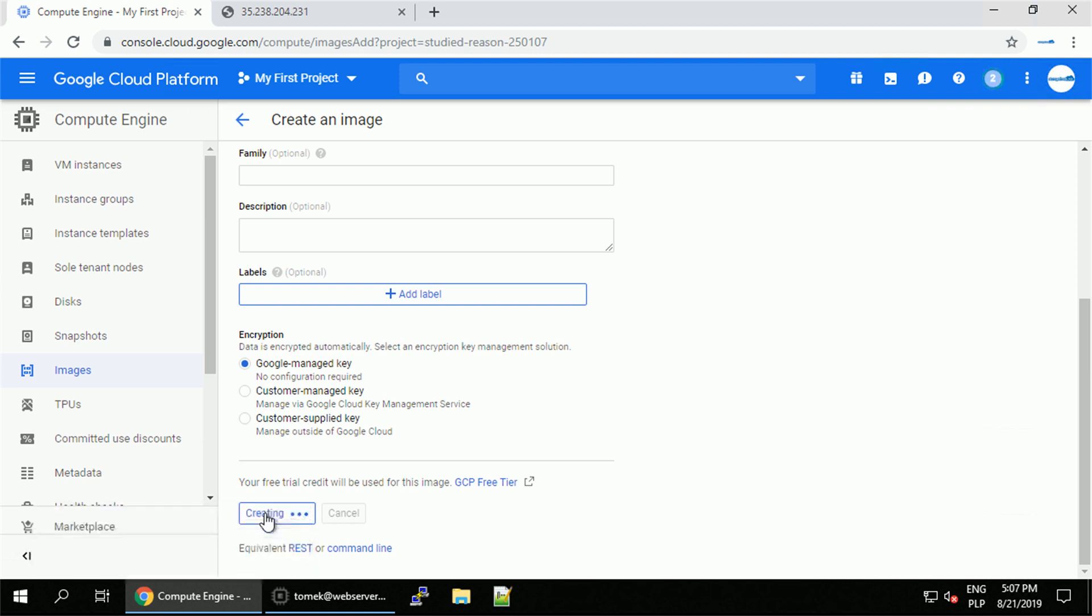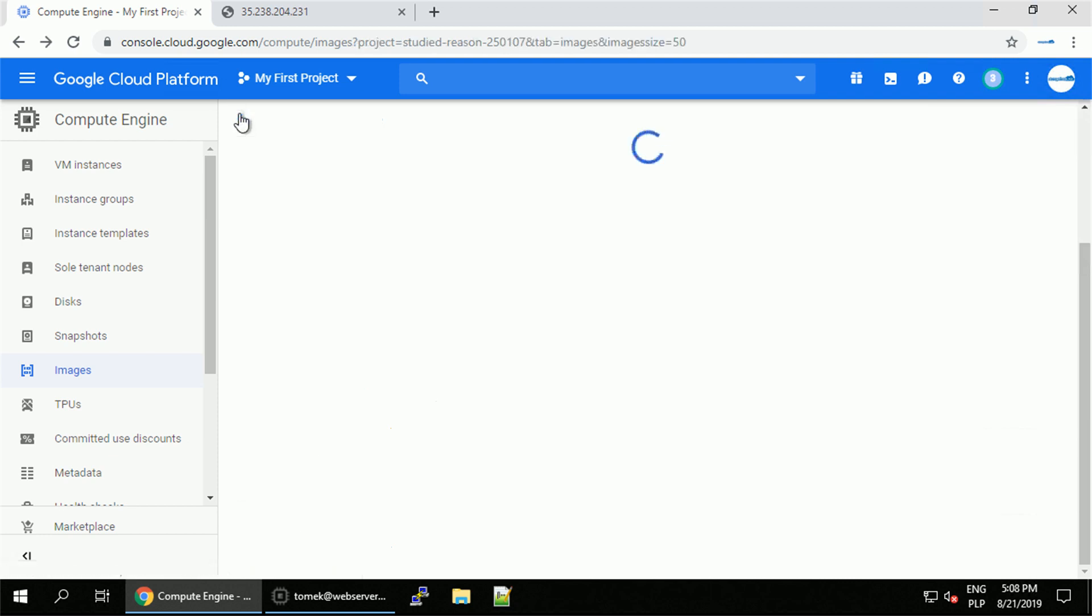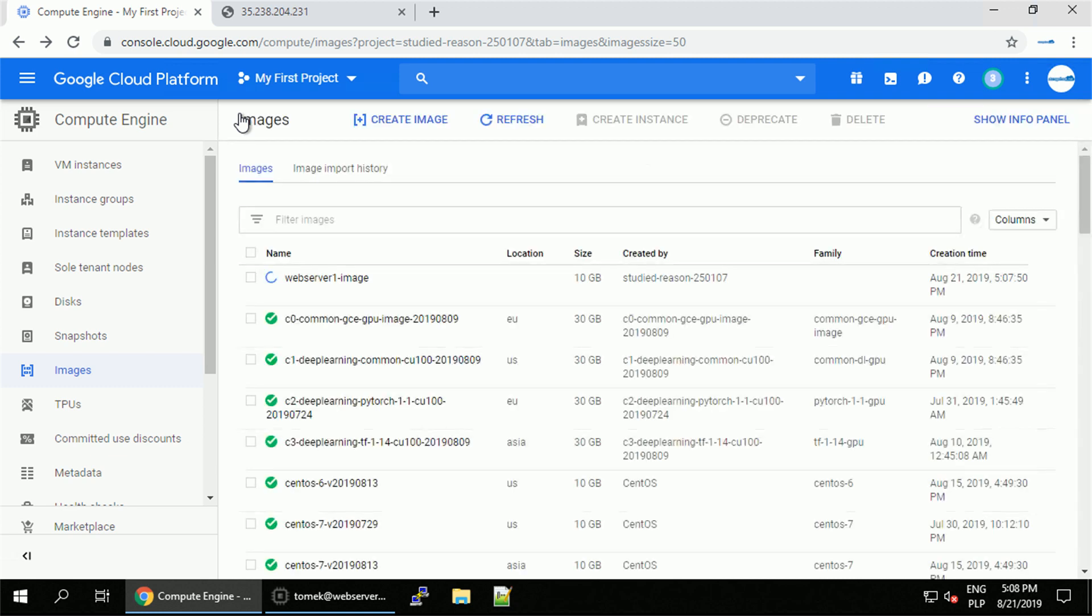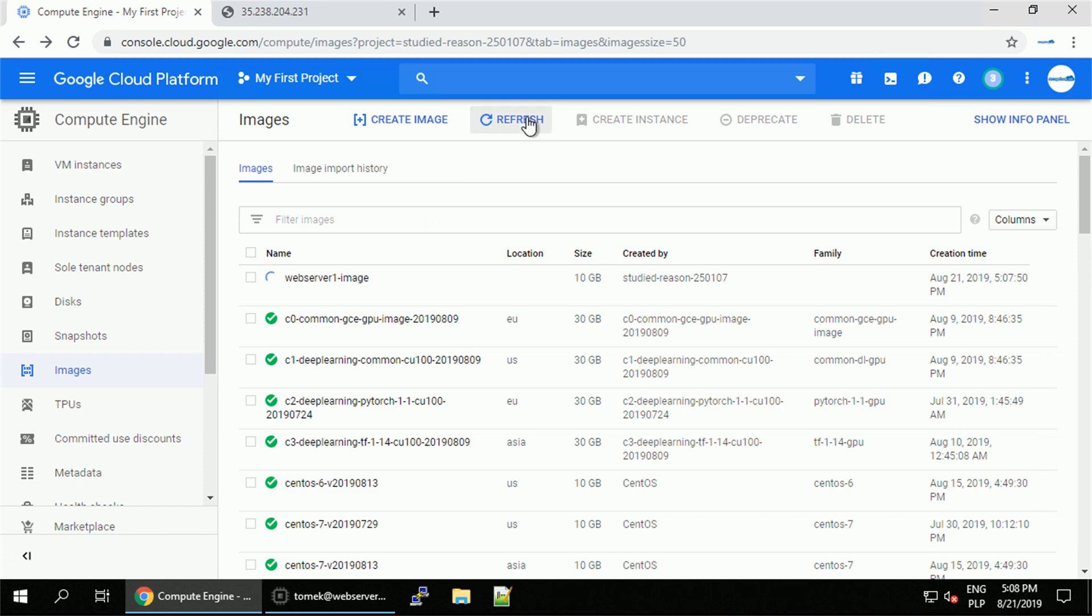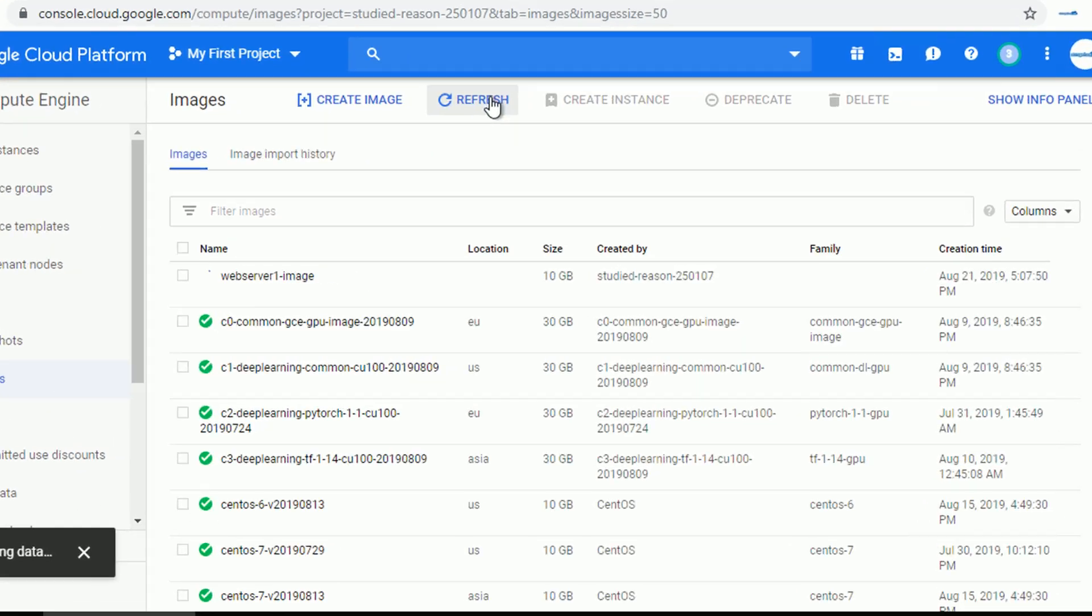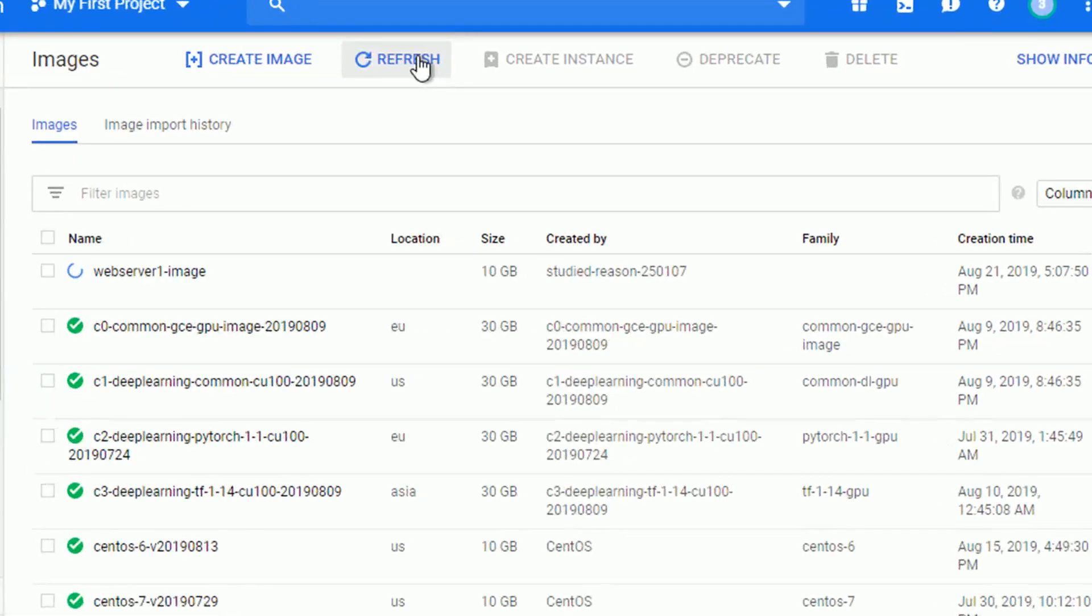It shouldn't take that long. However, it needs couple of seconds. In the meantime, I will navigate to the list of all the images. Pay attention that we also see here all the public images. We can filter out the results, for example, based on the project ID to see only our images.